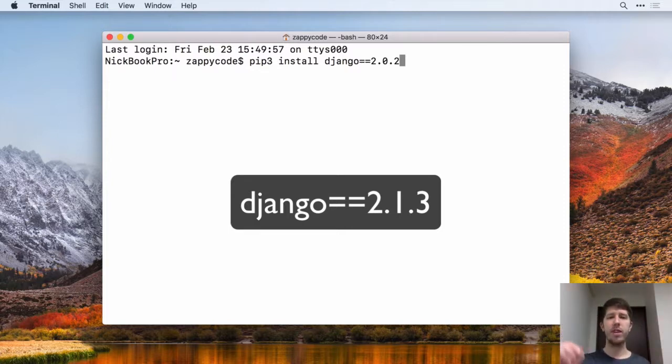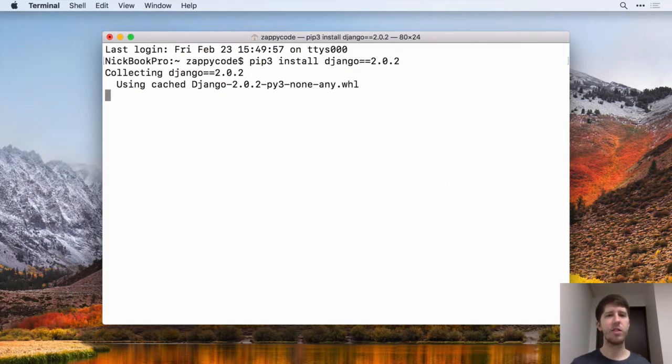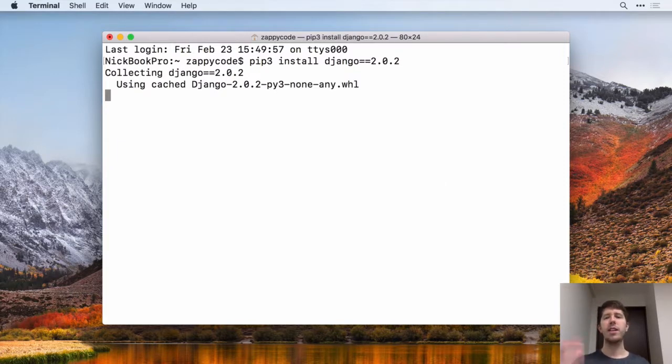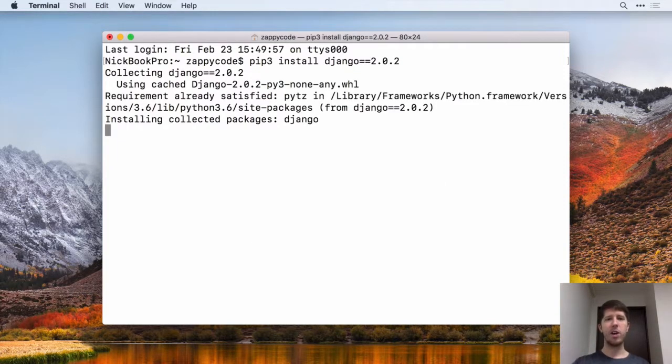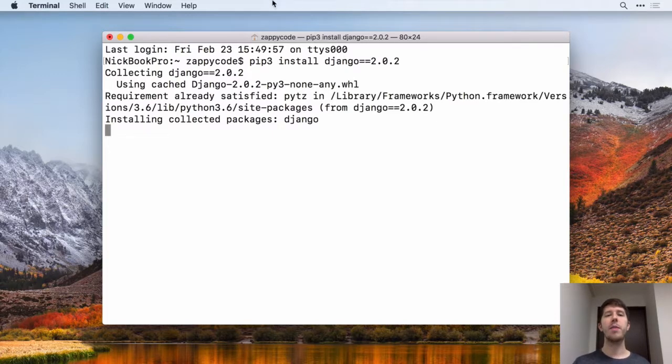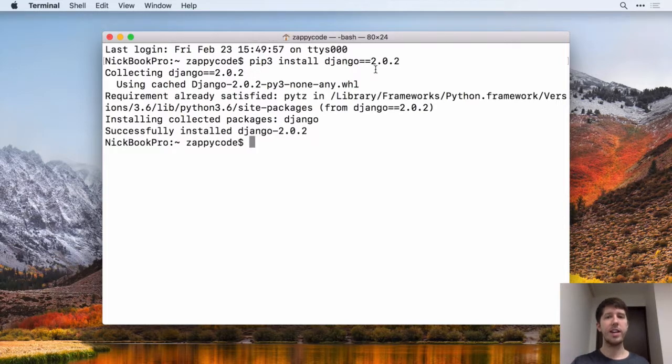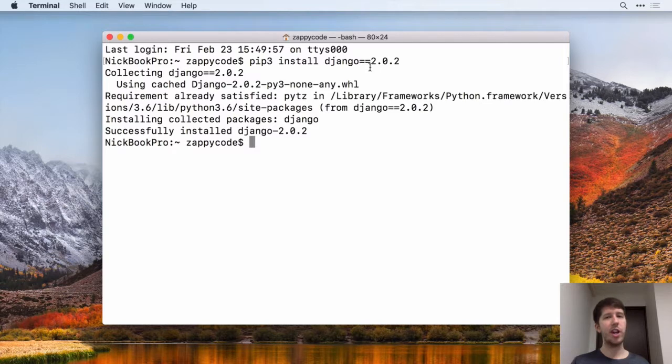So pip3 install Django equals equals 2.0.2 and hit Enter. So this is going to go assemble all that code. And if you're kind of stressed out, you're like, I didn't get the same version of Django as you, you can always type pip3 uninstall Django with no equal sign after that.